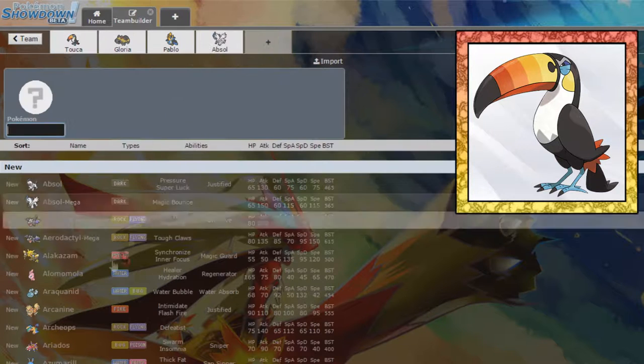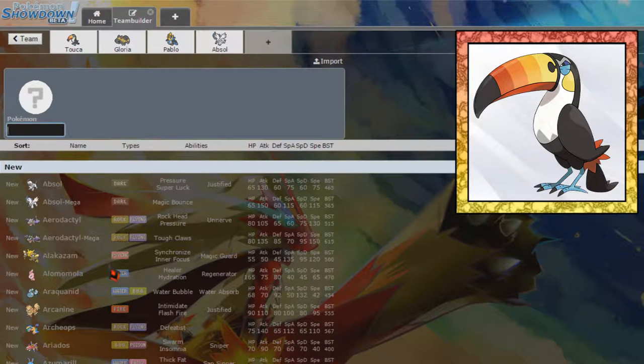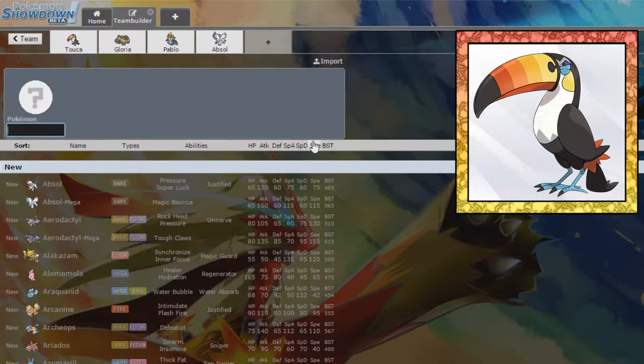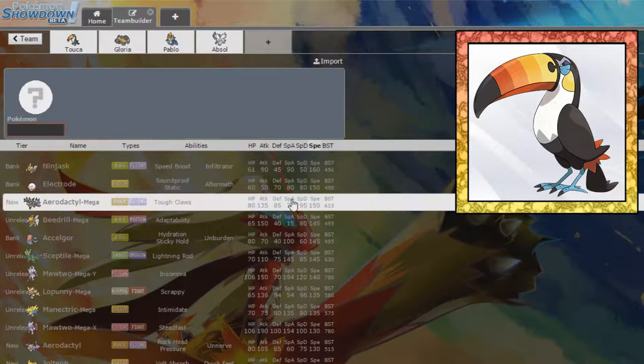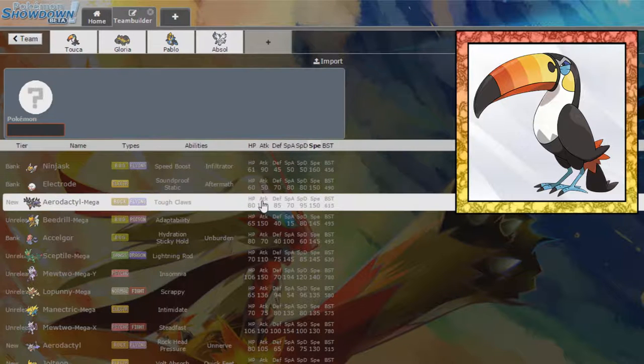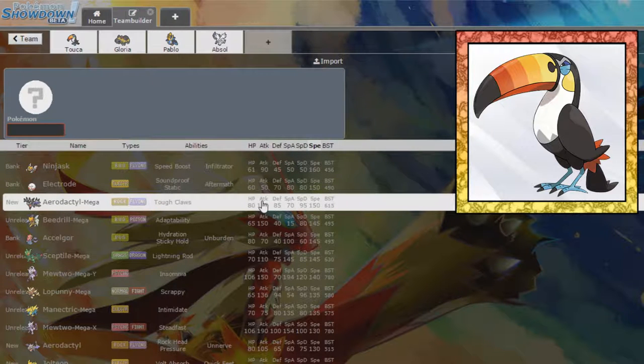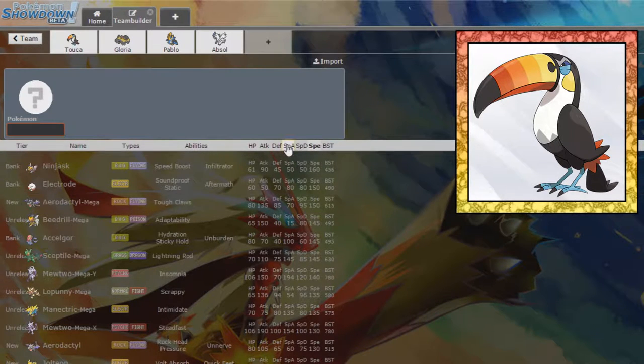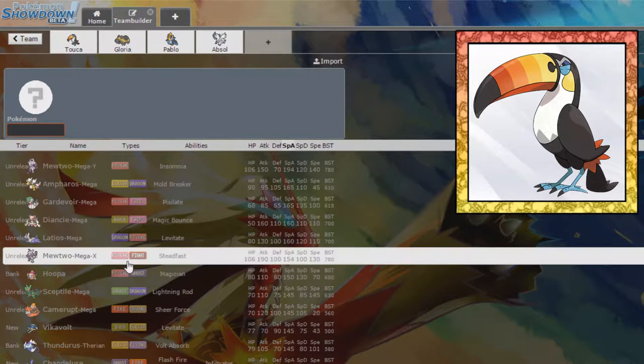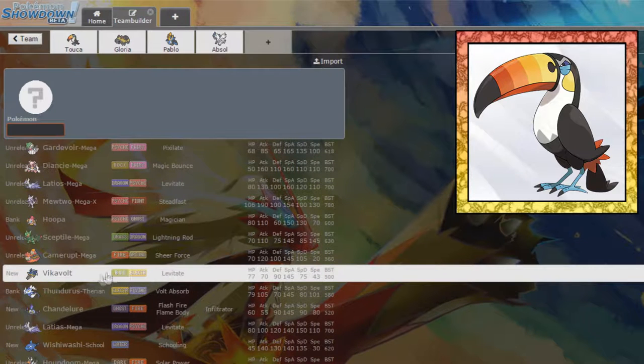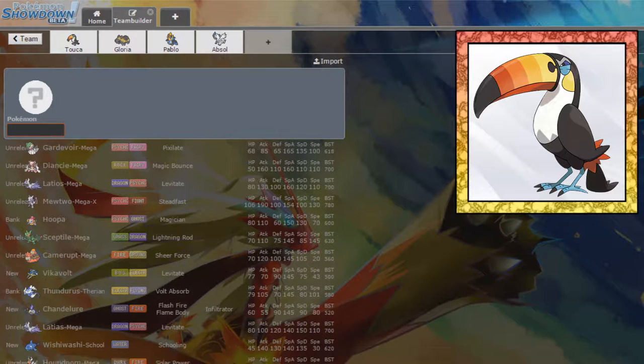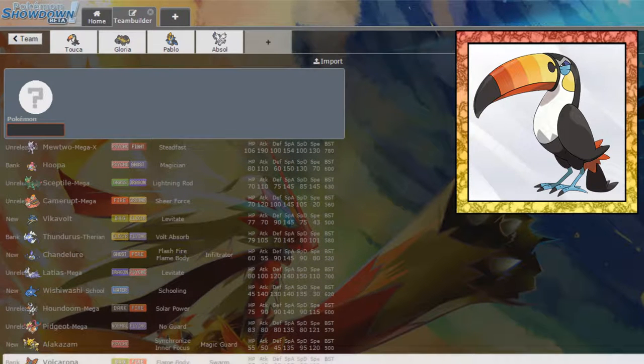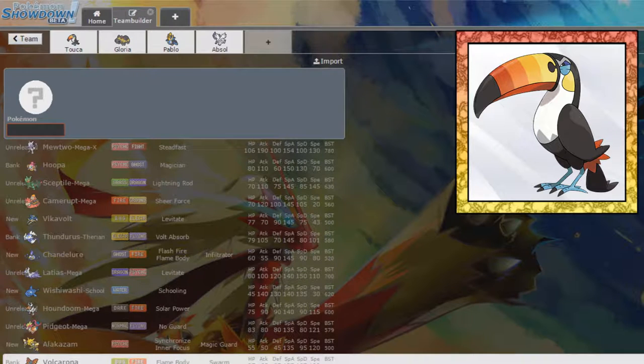So, we can make you shiny because the red Mega Absol looks really nice and we can start looking towards something else that's fast because we do have one fast attacker. We have a lot of physical at the moment. I'd like a special attacker. Let's sort for special attack first, see if there's any strong special attackers that we might want to pick up.